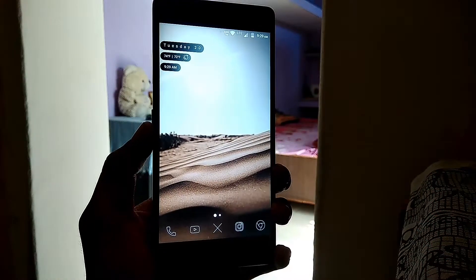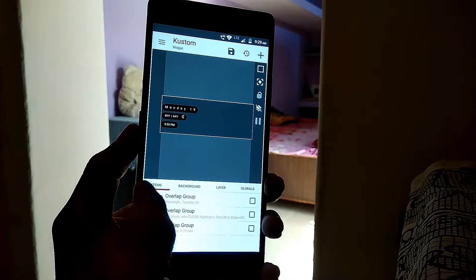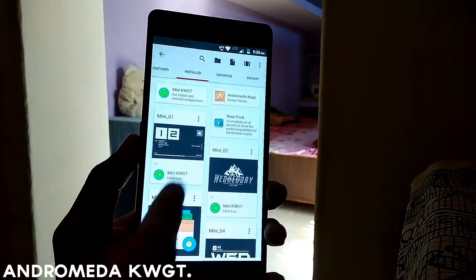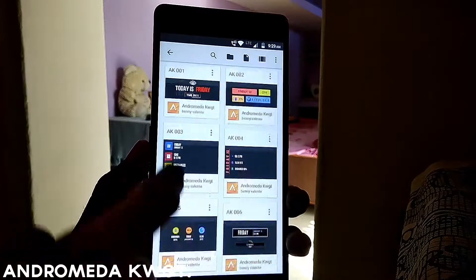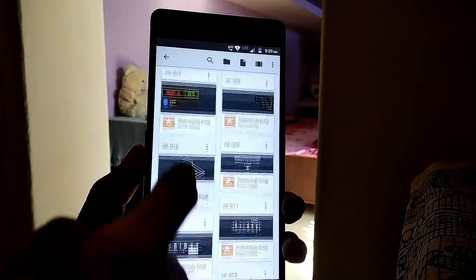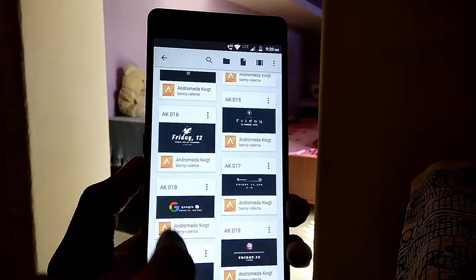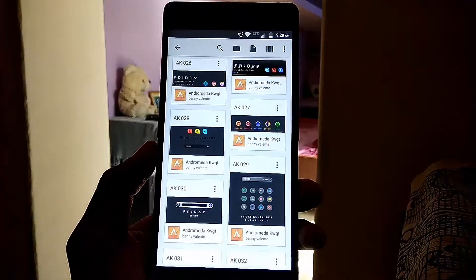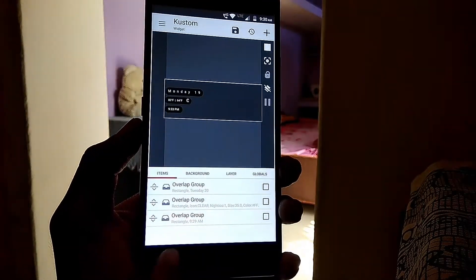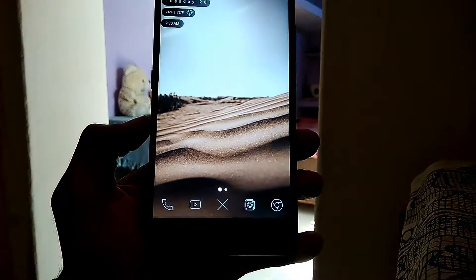The widget you can see at the top is a KWGT widget. The skin I'm using is a free pack called Andromeda for KWGT, which has pretty cool widgets — 50-plus minimal and vibrant options. KWGT is the best widget app for customizing your Android device if you're into customization.